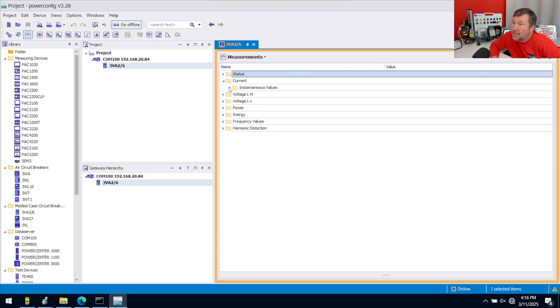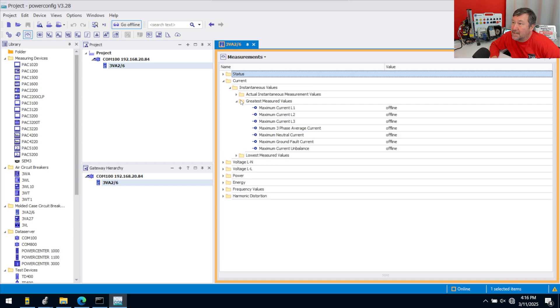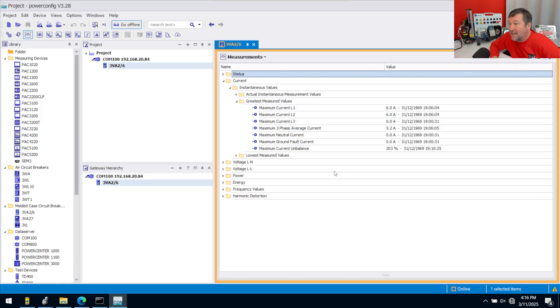I've opened up Current. Go to Instantaneous. We'll just go to the Greatest Measured Values. We can see the Greatest Measured Values. We can also see that I need to set my time. But we can see we have a current imbalance on this. That's because we are actually feeding 120 single-phase through a three-phase breaker.